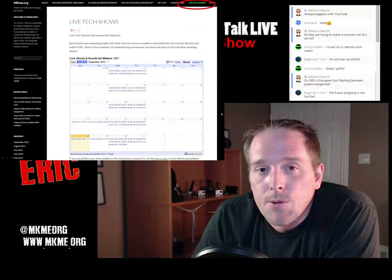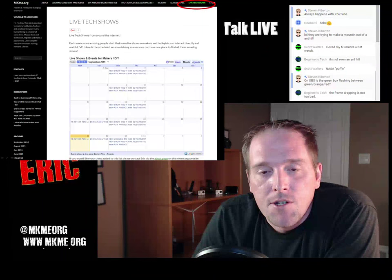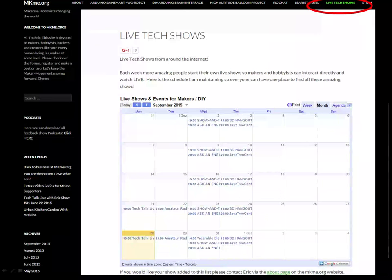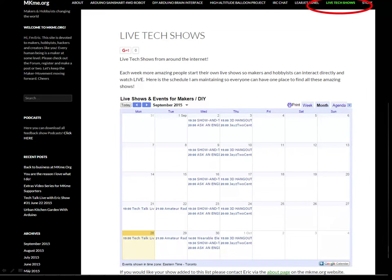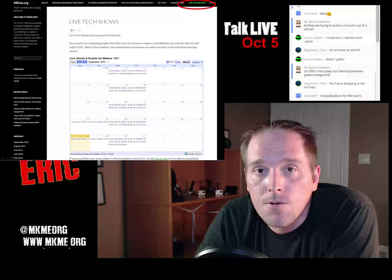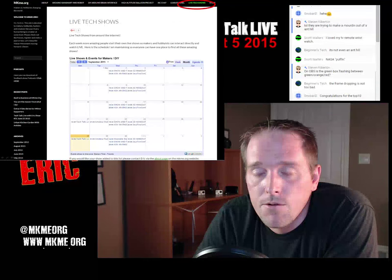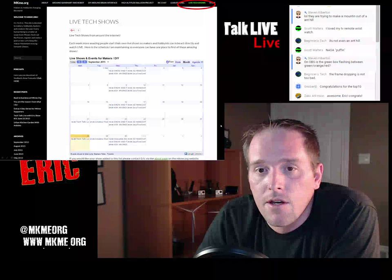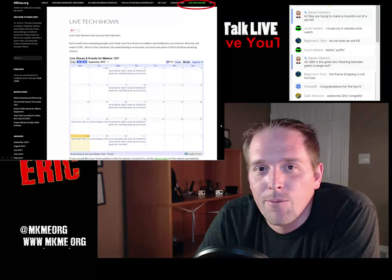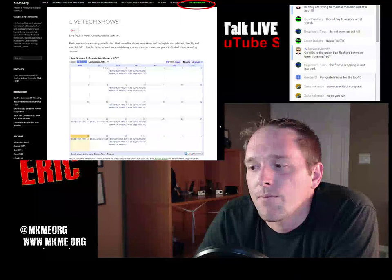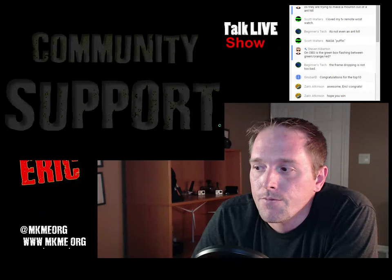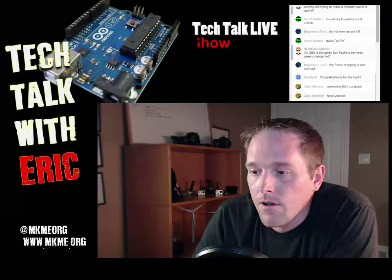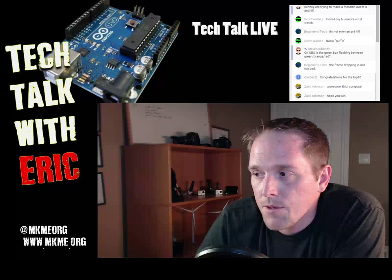Live tech shows: I mentioned this last week - the live tech shows are on the makeme.org website, top right-hand corner. You can check out the calendar to tune into tech shows all over YouTube or other sources. I want to set up a TV guide for makers and cool channels to watch.